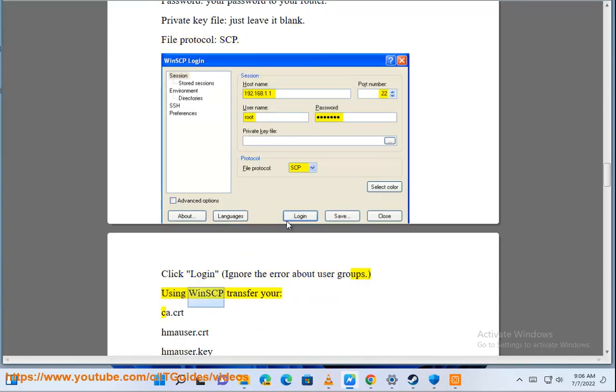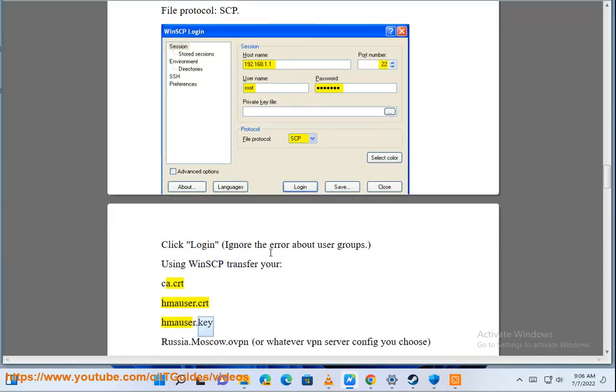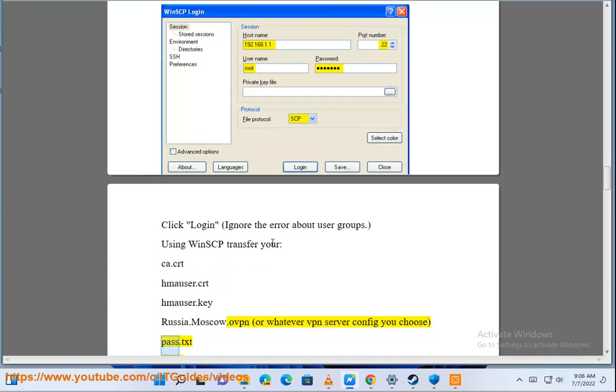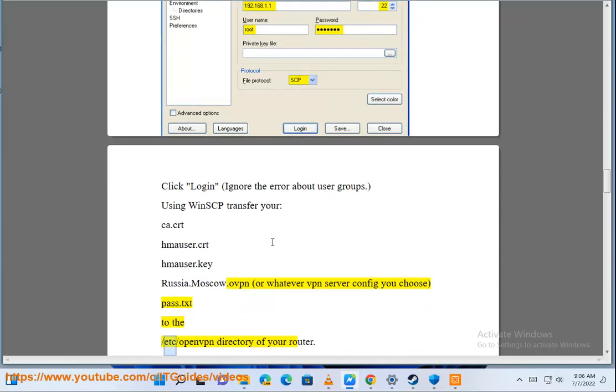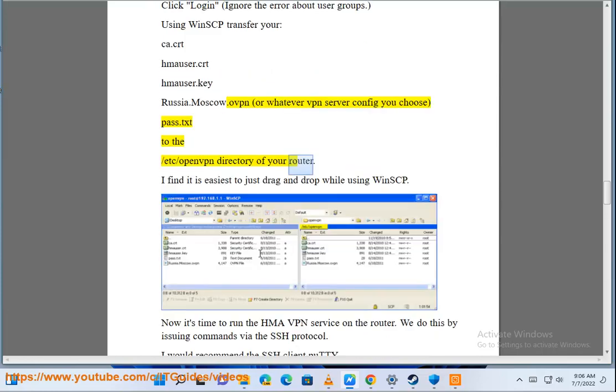Using WinSCP transfer your ca.crt, hmauser.crt, hmauser.key, Russia.Moscow.ovpn or whatever VPN server config you chose, and pass.txt to the /etc/openvpn directory of your router. I find it is easiest to just drag and drop while using WinSCP.